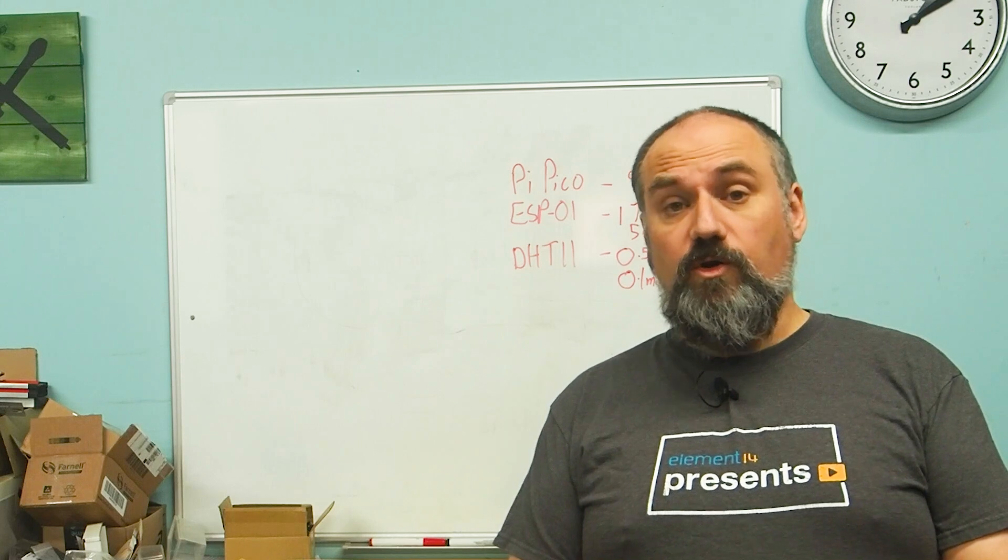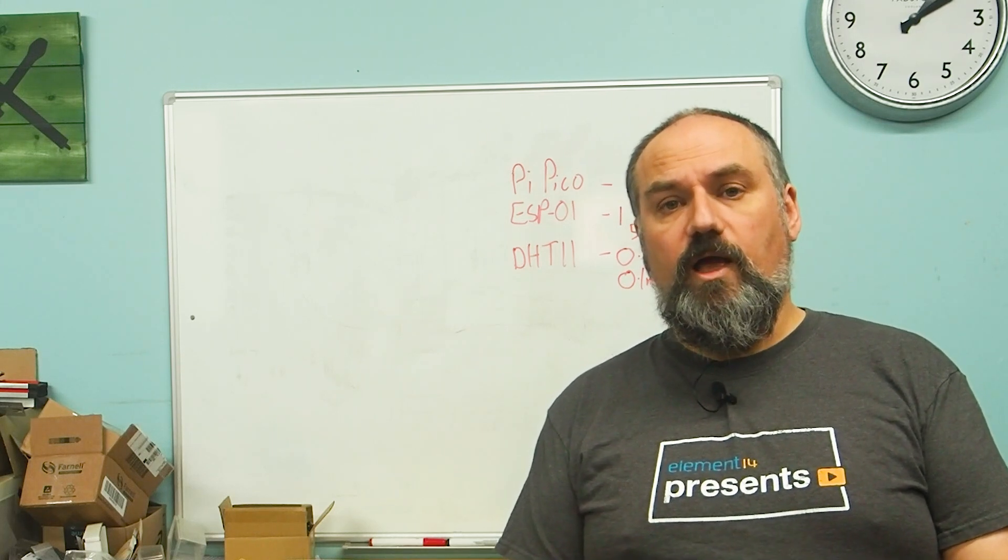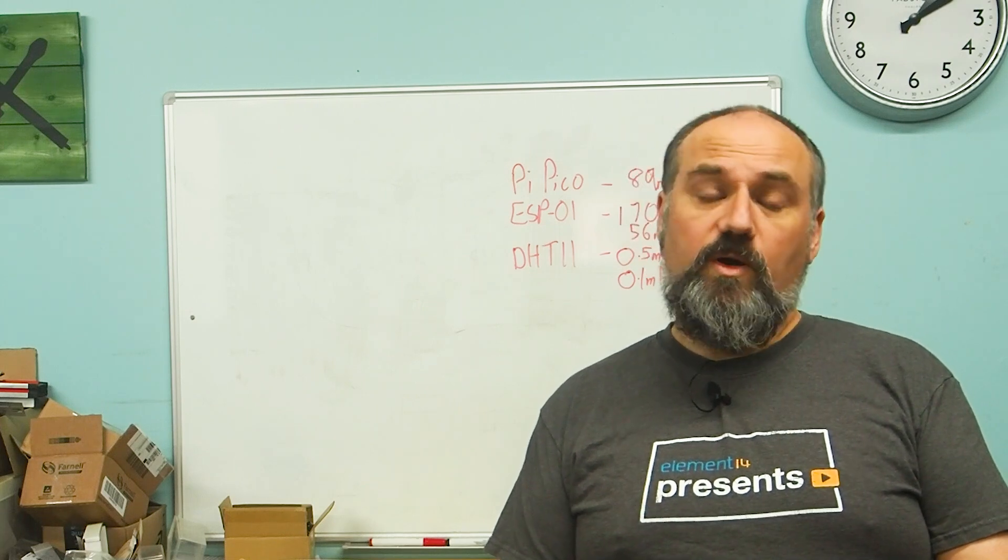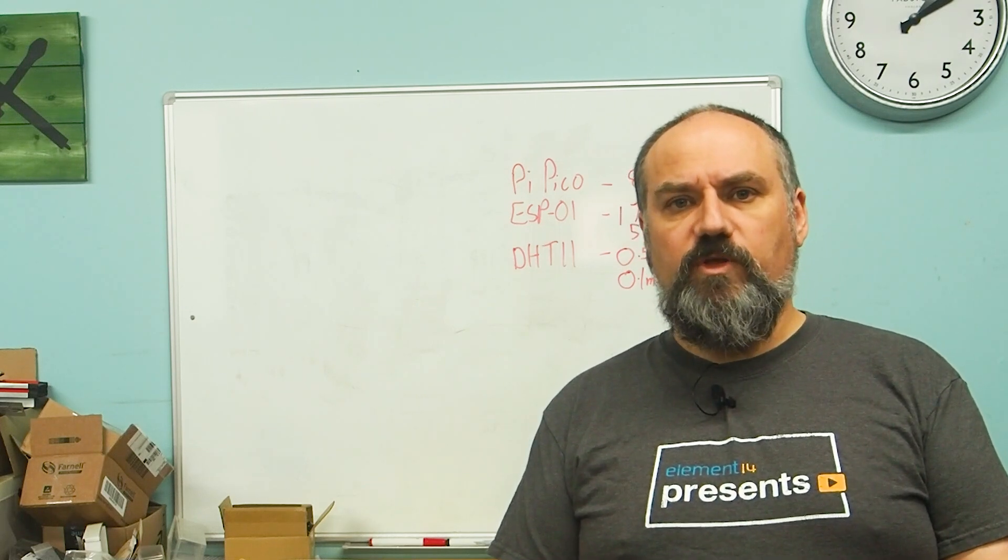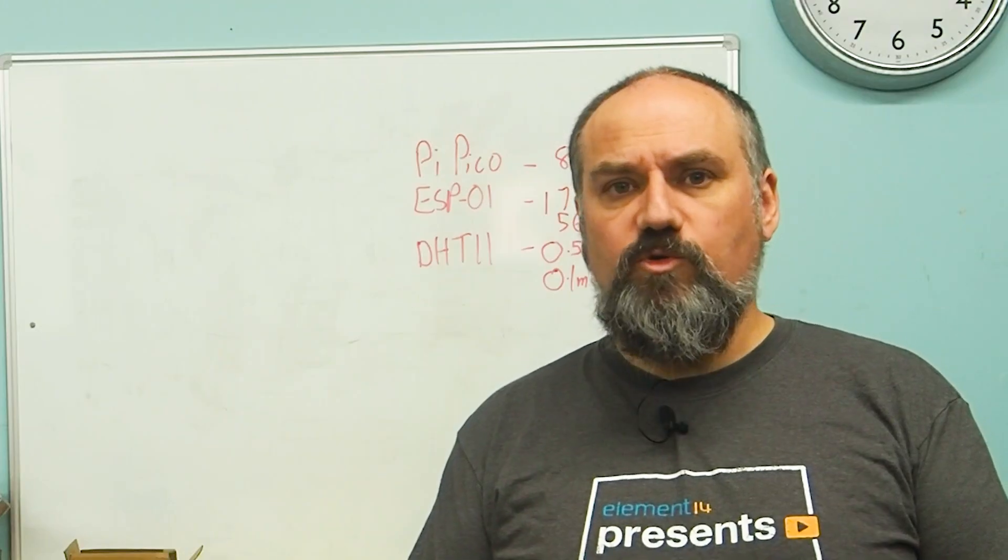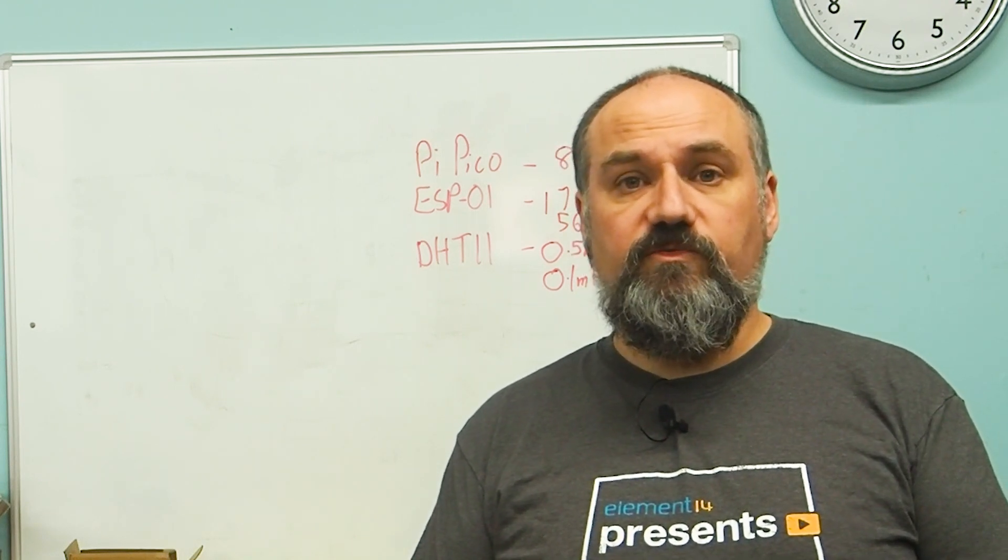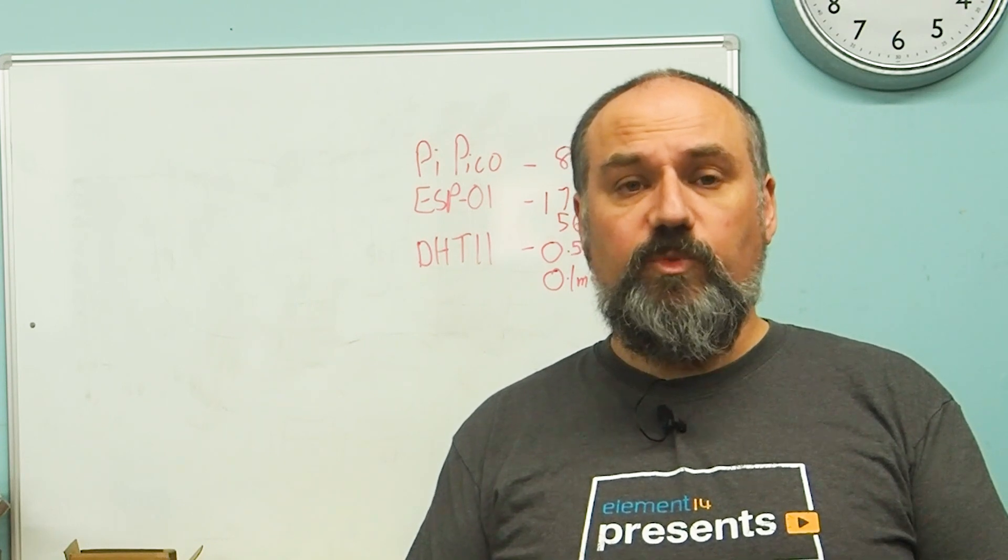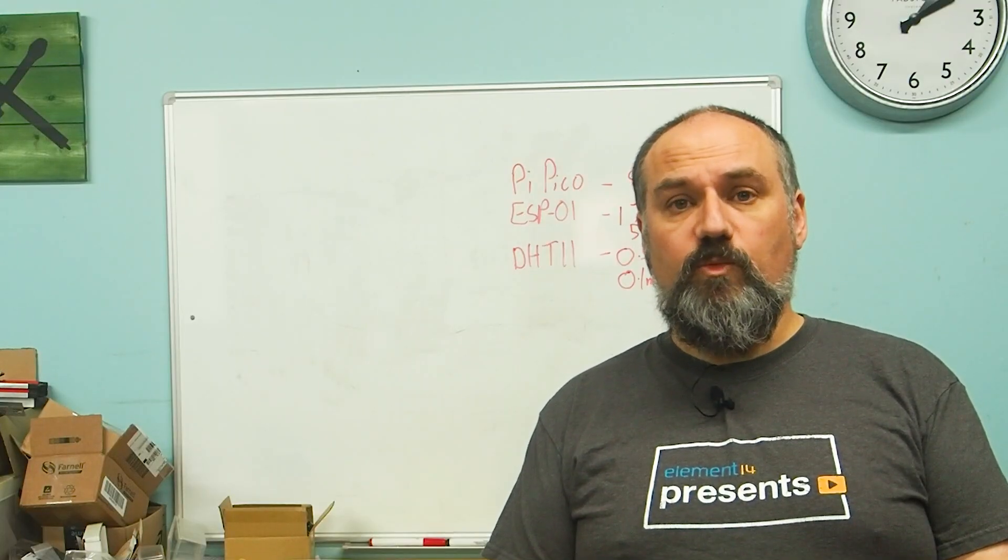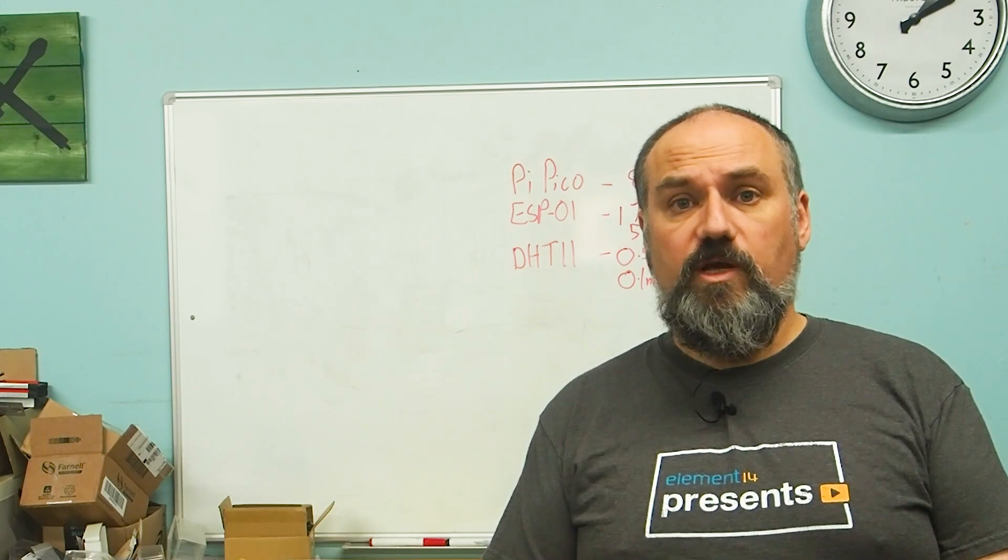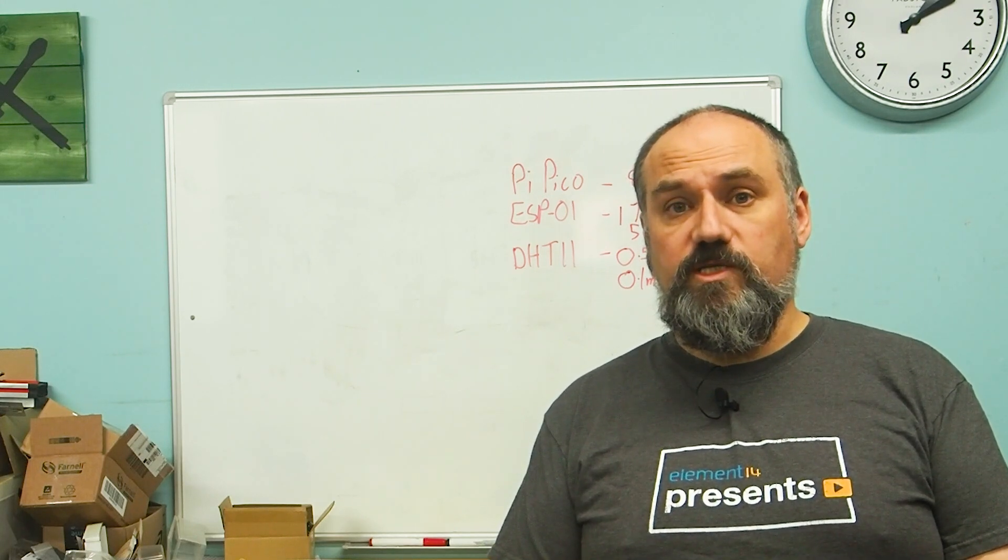So Pi Pico actually has quite a lot of clocks. It's got one for the real-time clock, one for the main system processor, one for the USB, one for the ADC, and one for the peripherals that connect to it. These are all multiplexed together, so we can actually chop and change these about a bit. So what I've done is I've flashed different versions of code onto a number of different Picos with different rates of clocks, and we can see what happens to the power consumption of a simple blink sketch with different clock settings.